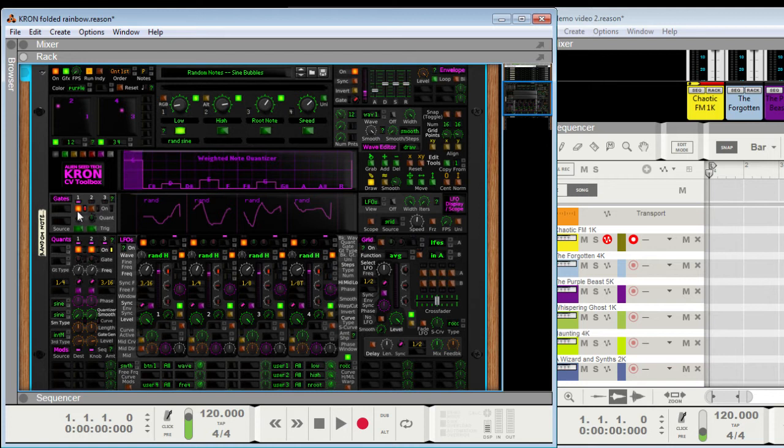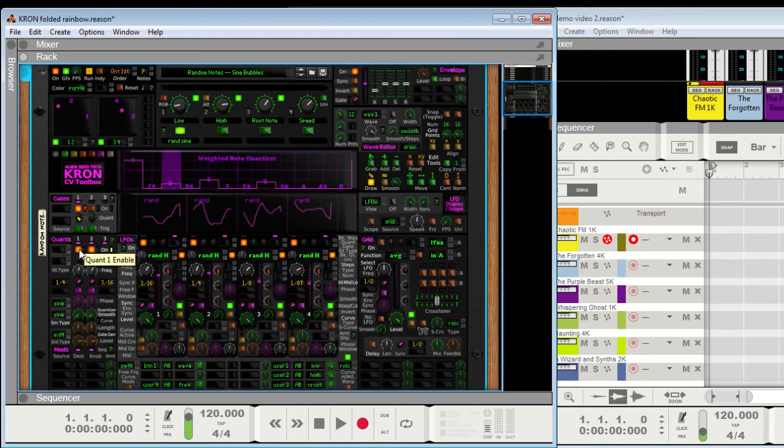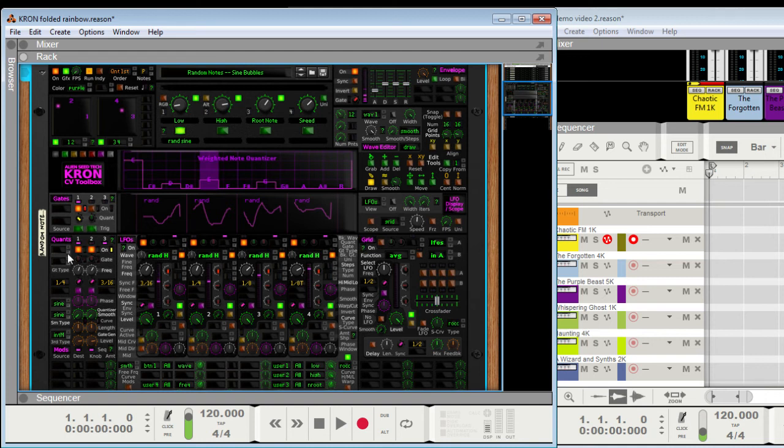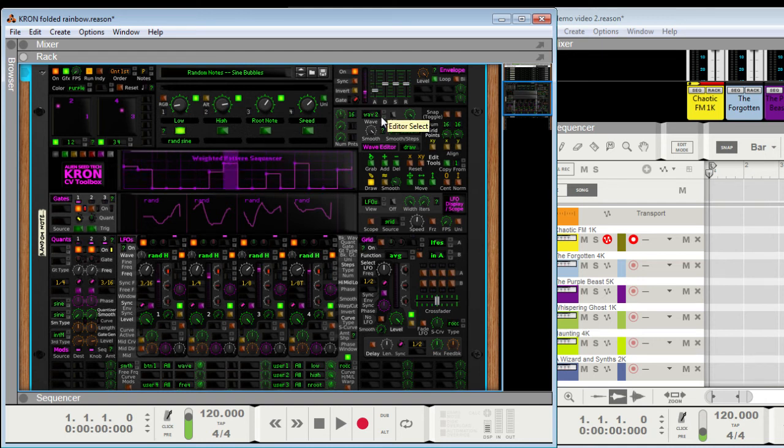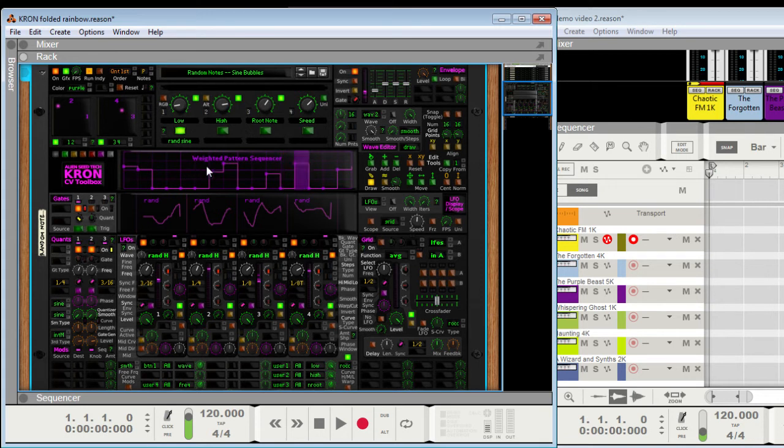So these quants, I call them quants for some reason, early decision. But they're basically sample and hold quantizers, smooth quantizers, slash gate generators. So right now they're being used as gate generators, and they are actually using waves two and three as pattern sequences. So this one's using wave two, this one's using wave three.